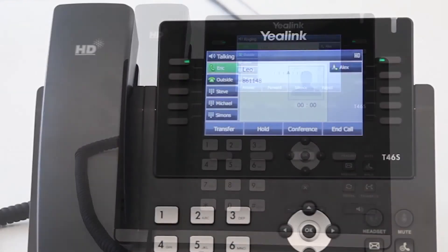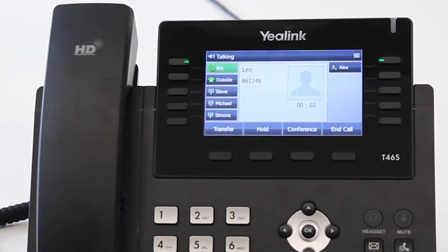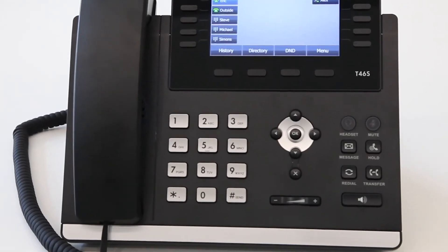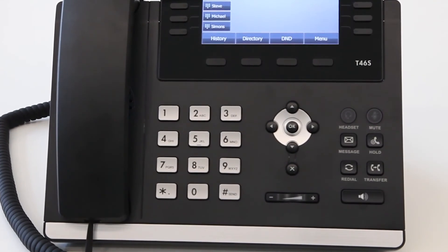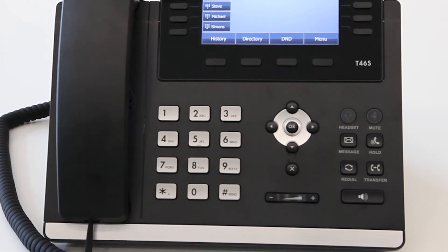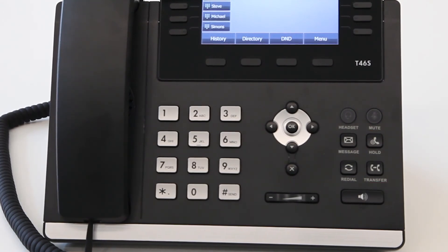While taking a call, these buttons will change to Transfer, Hold, Conference, and End Call. Some of the other key options are straightforward such as Scroll Select, Cancel, Volume Control, Headset Pickup, Mute, Message, Hold, Redial, Transfer, and Speaker Phone.